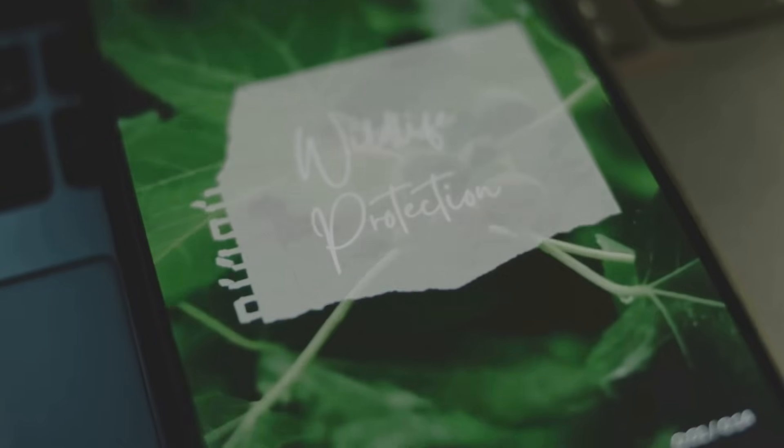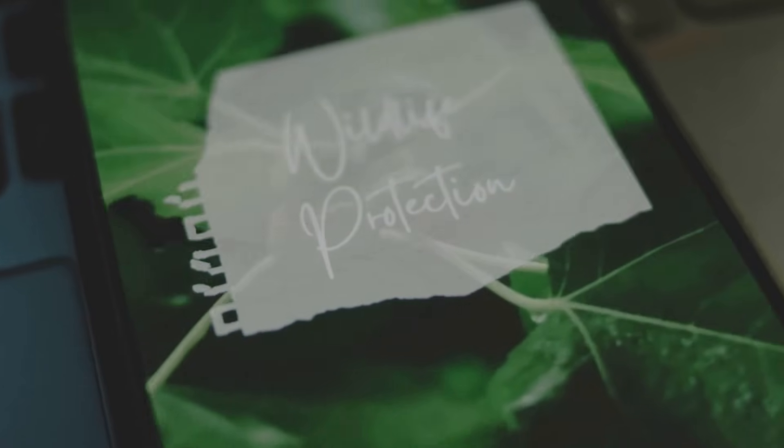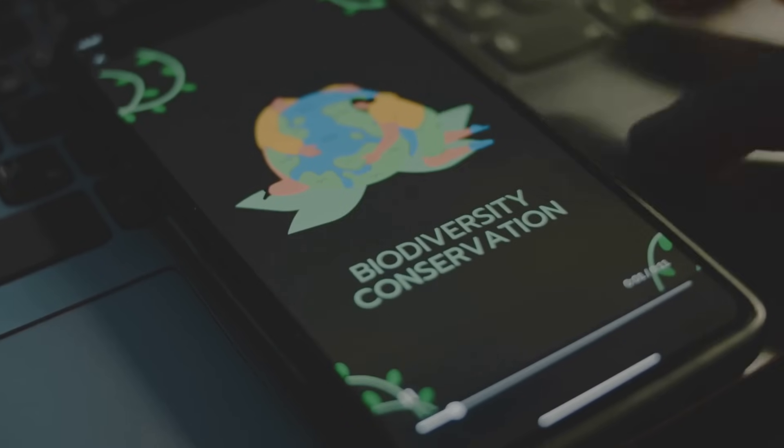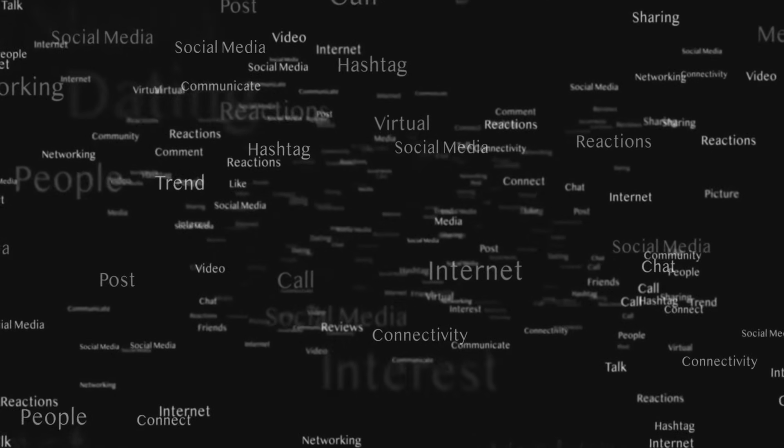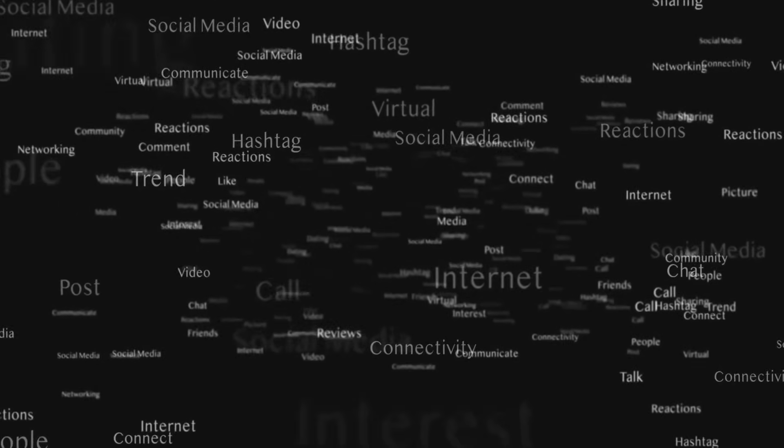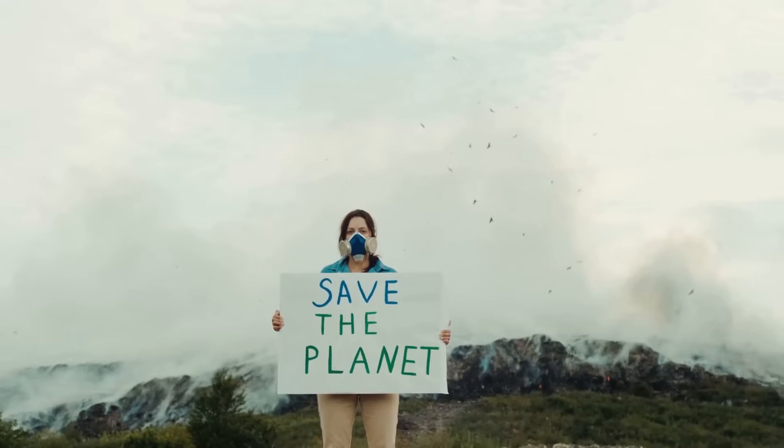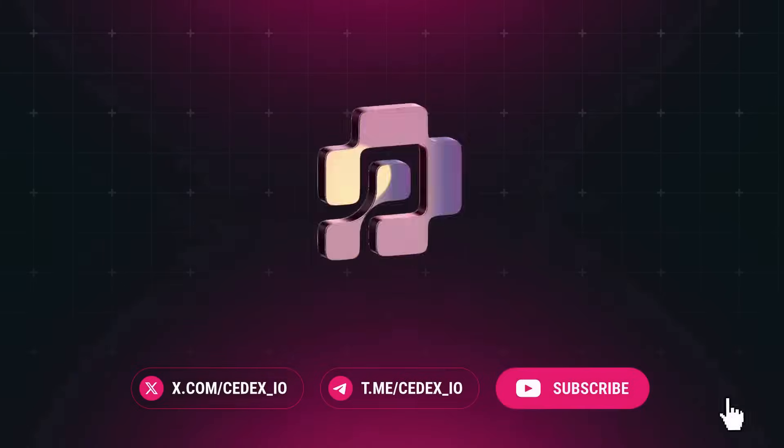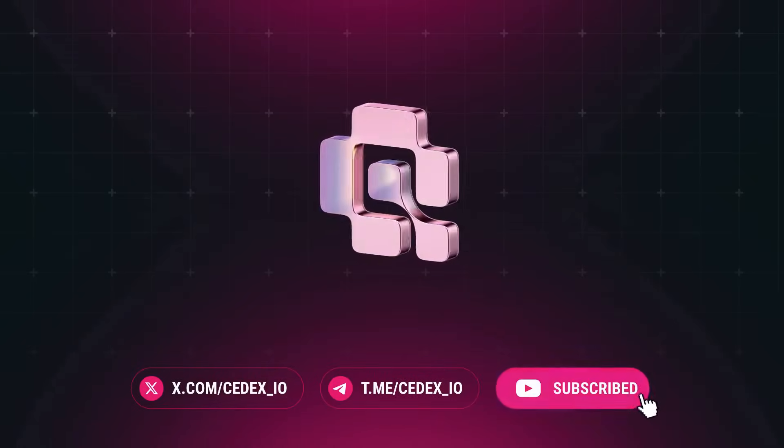Blockchain's giving wildlife a fighting chance. Transparent, secure, and fierce. Got a favorite conservation cause? Drop it in the comments, hit that like, and subscribe for more Web3 scoops. Ready to protect the planet? Join cdex.io for the latest. Let's save species together.